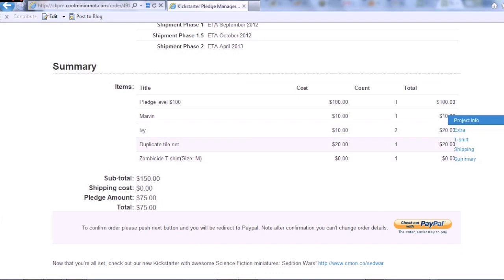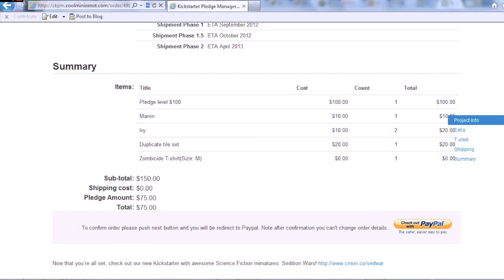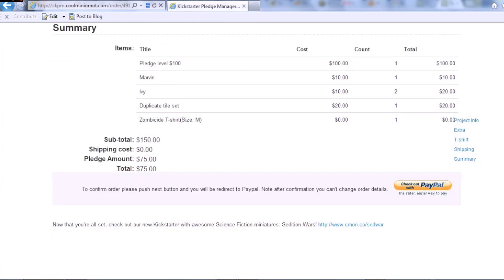And you can see here that these are all the items that I've added. It's the subtotal. I pledged $75, so I need to top it up with an additional $75 on PayPal.